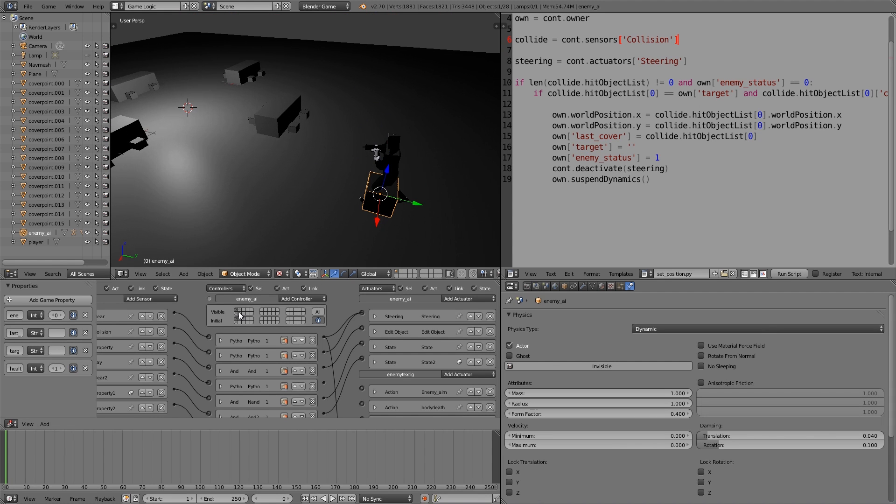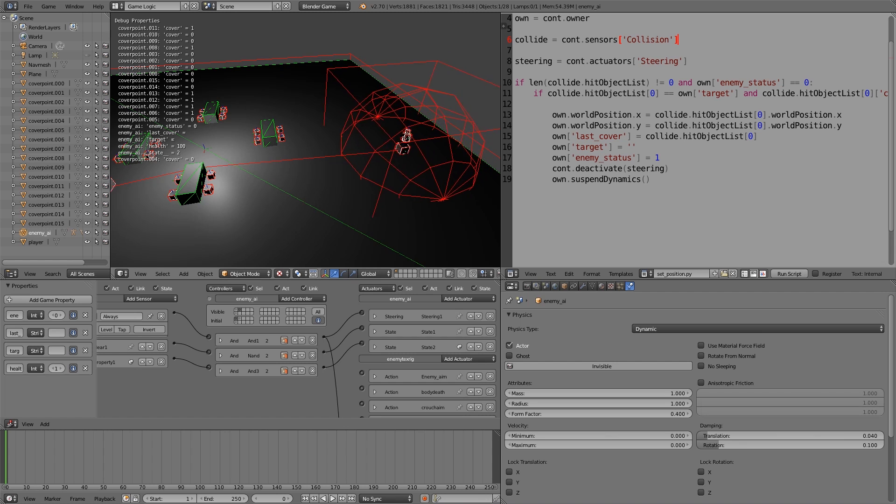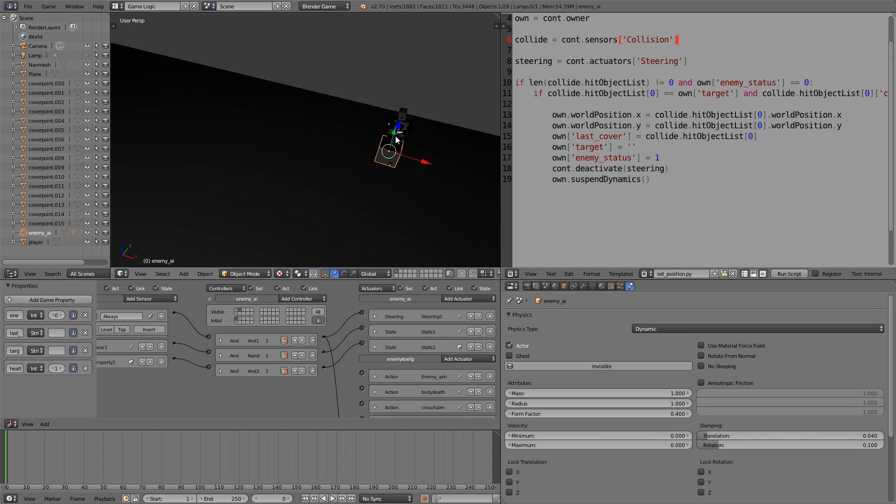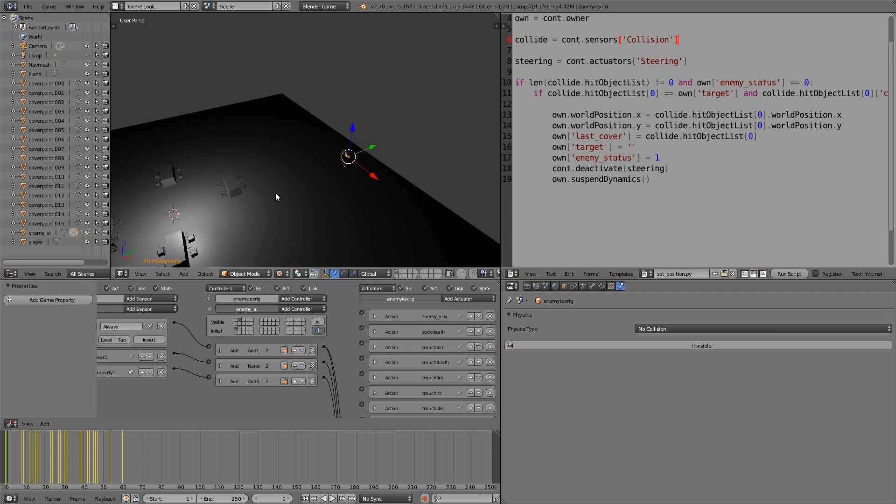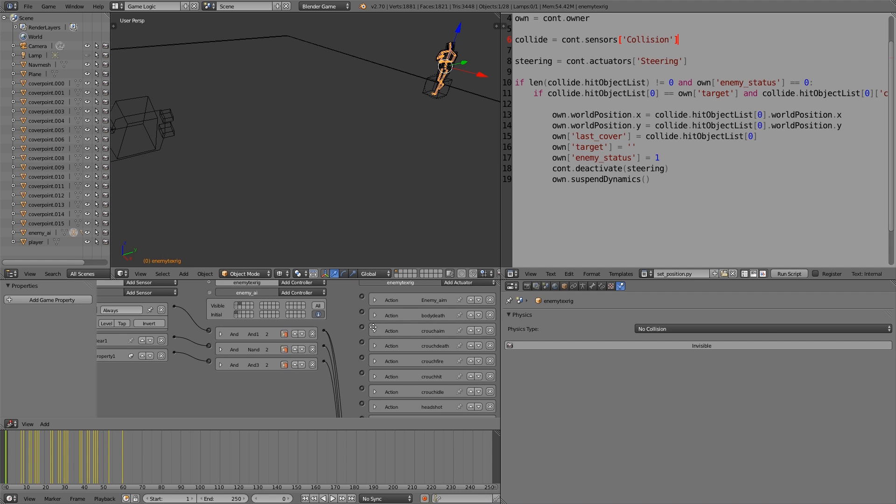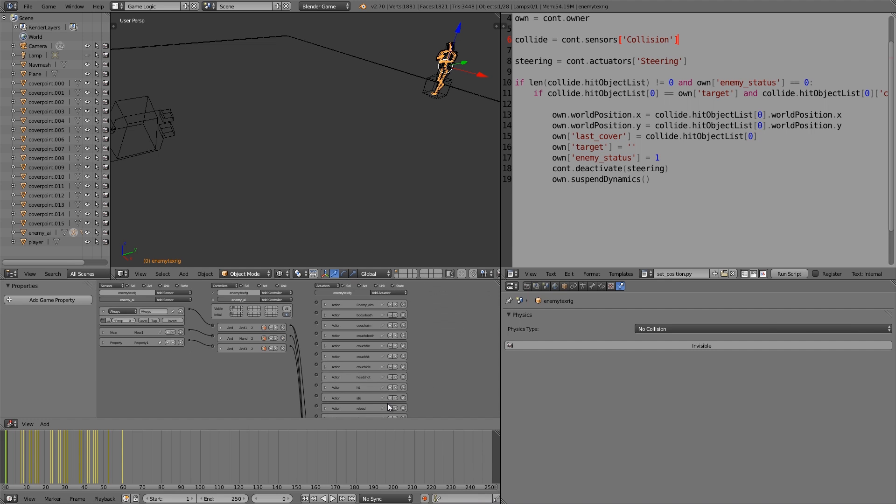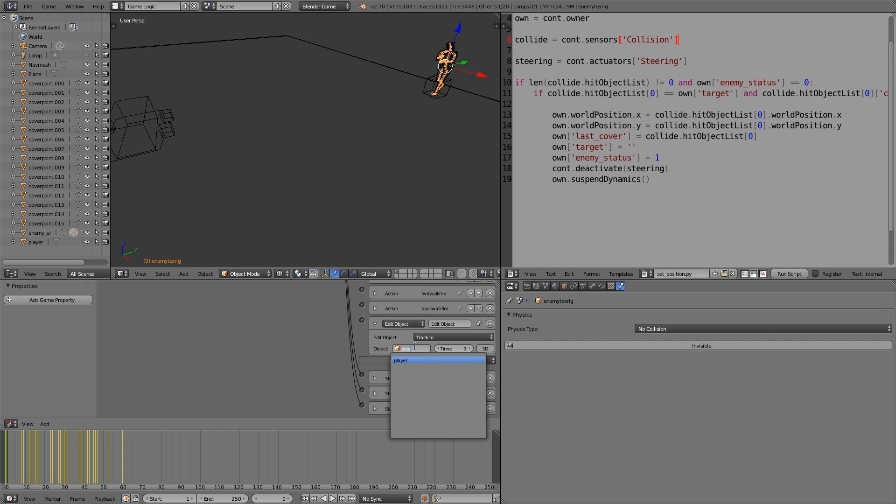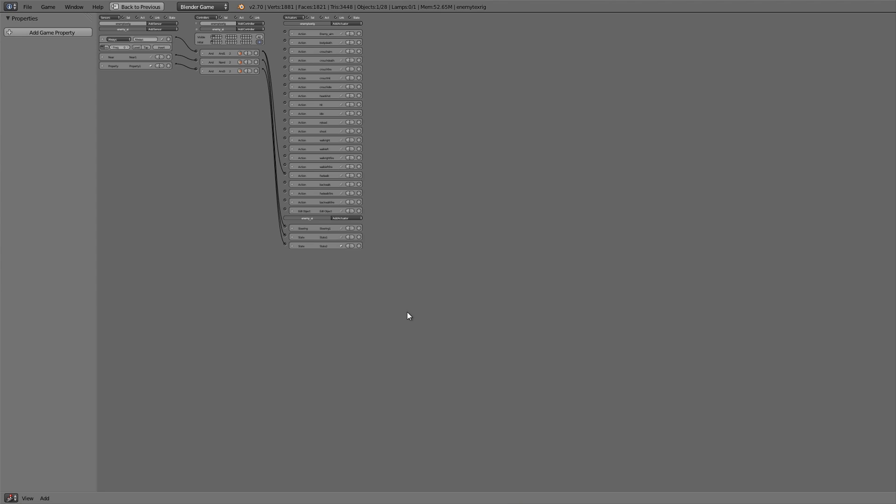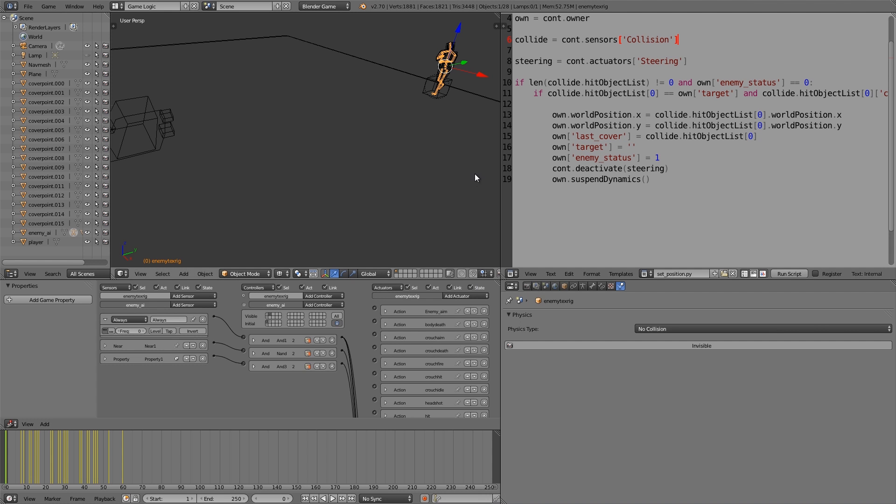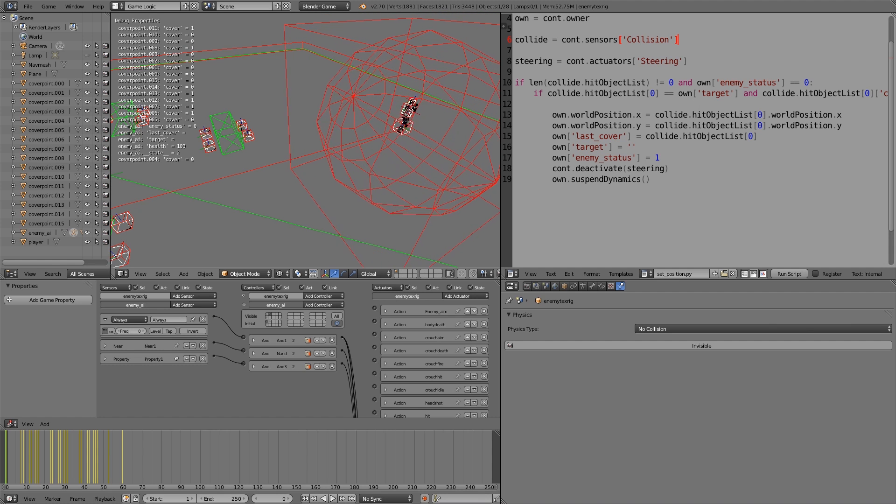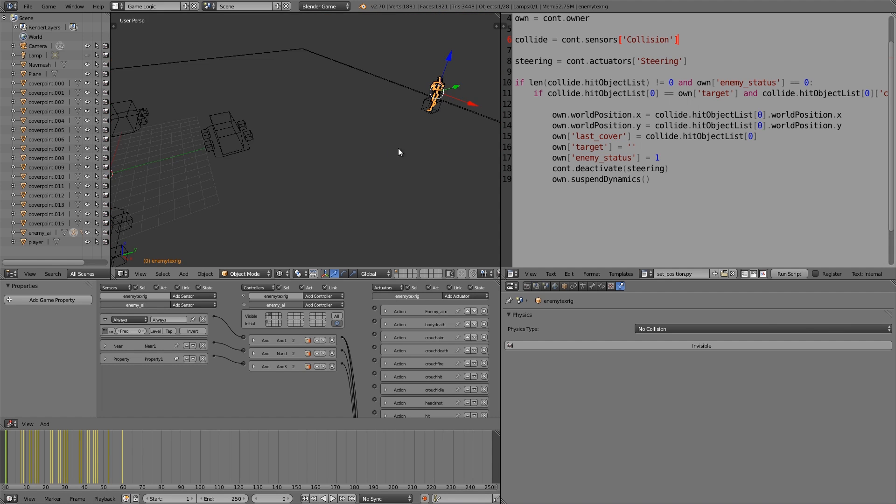Now also what we need him to do is track towards the player when he's moving towards him. So in state two when he's just idly moving towards the player or just steering towards him like this, you'll notice he isn't facing in the right direction at least the rig isn't. What we're going to do is basically select the rig here and then we're going to add an edit object, scroll down and change this to track to. Then we'll choose player and set the time to maybe three. All right, so full screen, control-up arrow, and join this one in with that one as well. Control-down arrow, that should be that done.